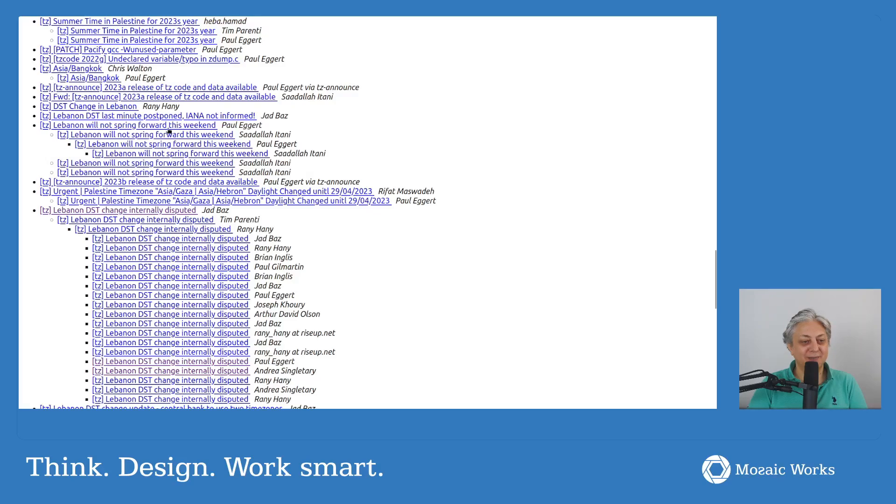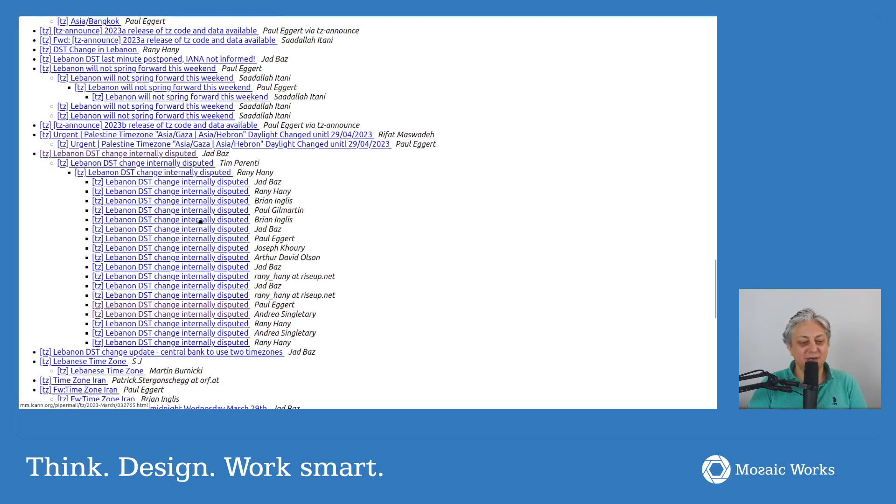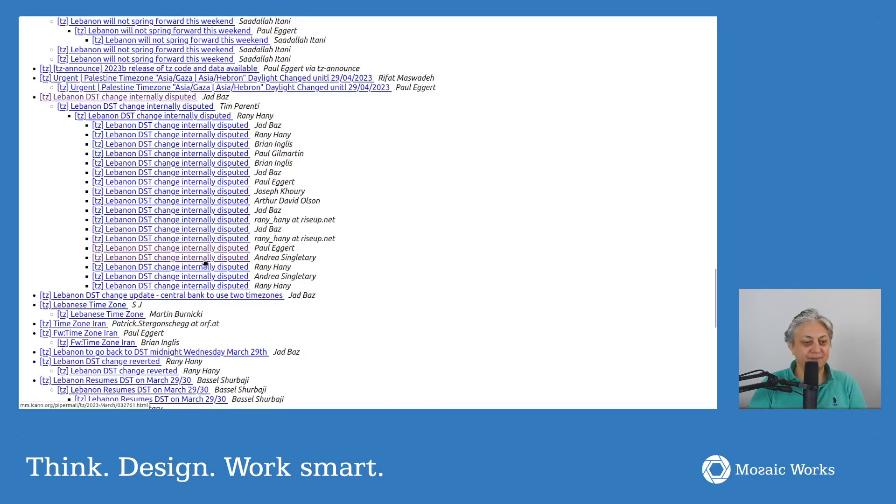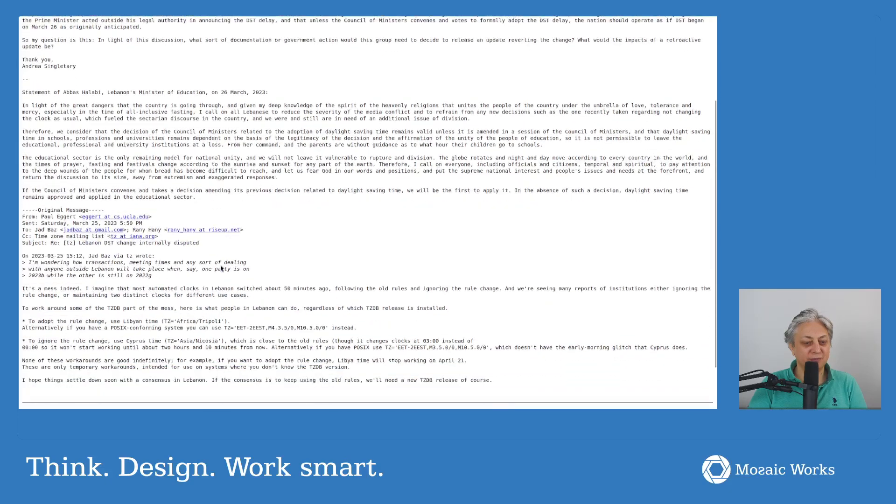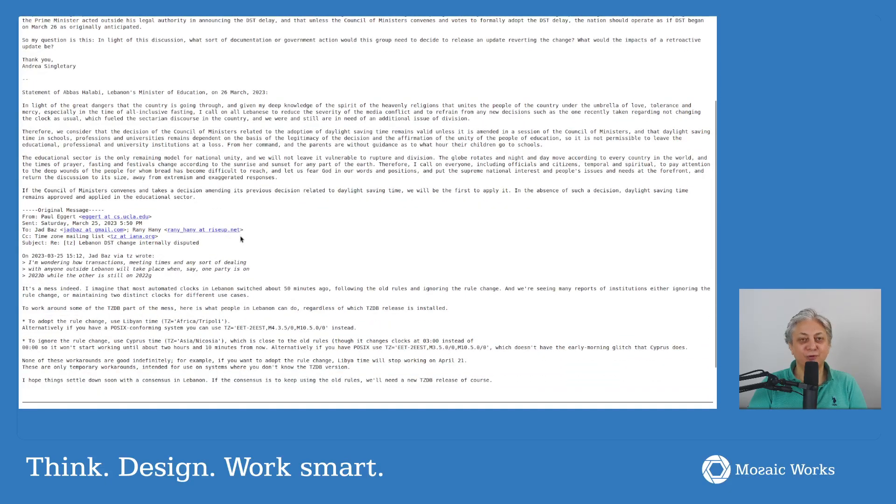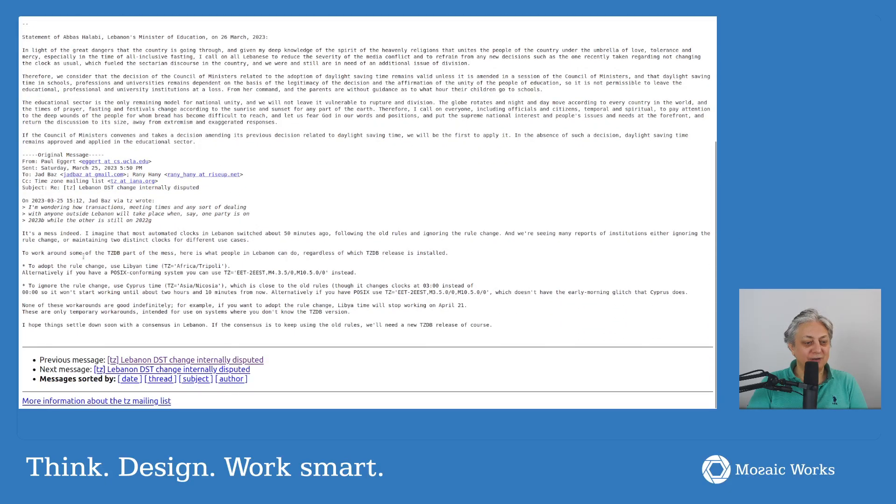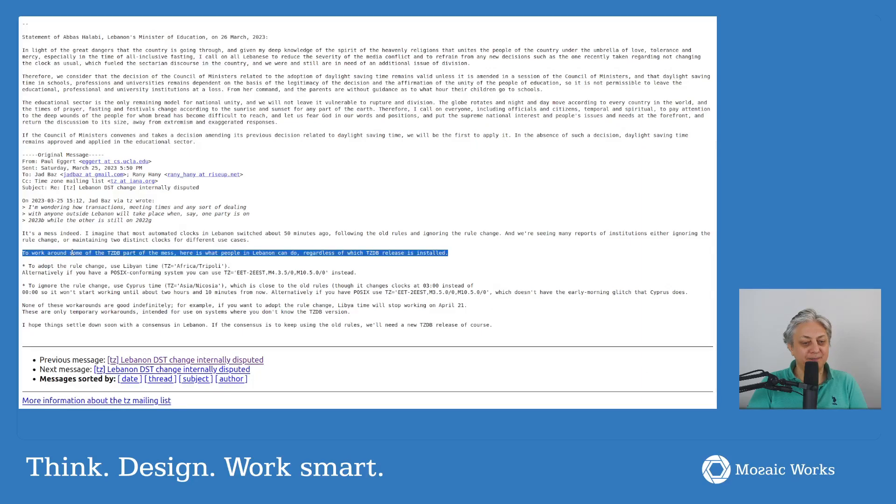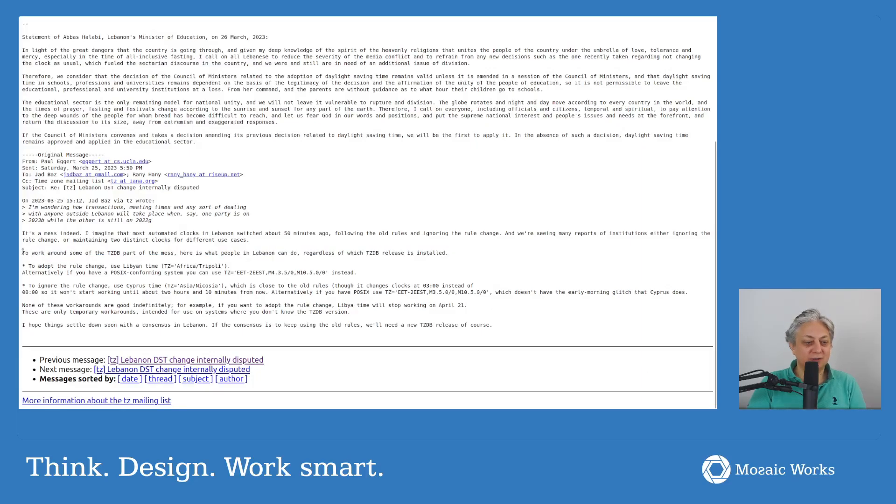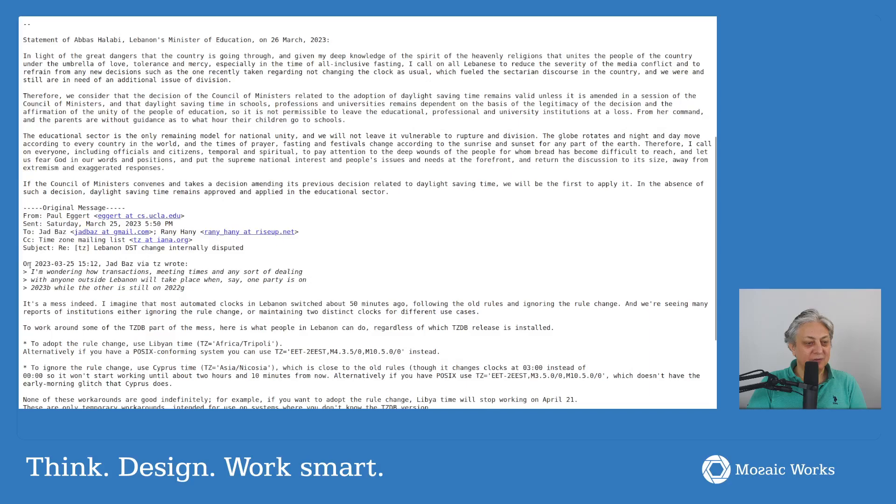And this is a long thread of things that happened related to Lebanon. The DST changed. A lot of conversations, fortunately... and actually, before we go to the fortunate part, for a time this was the workaround.